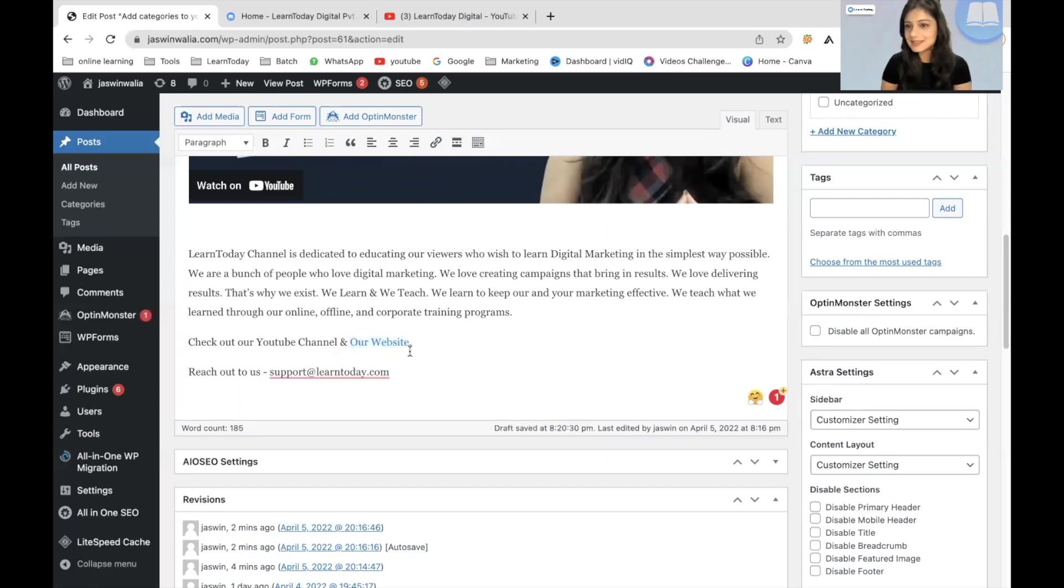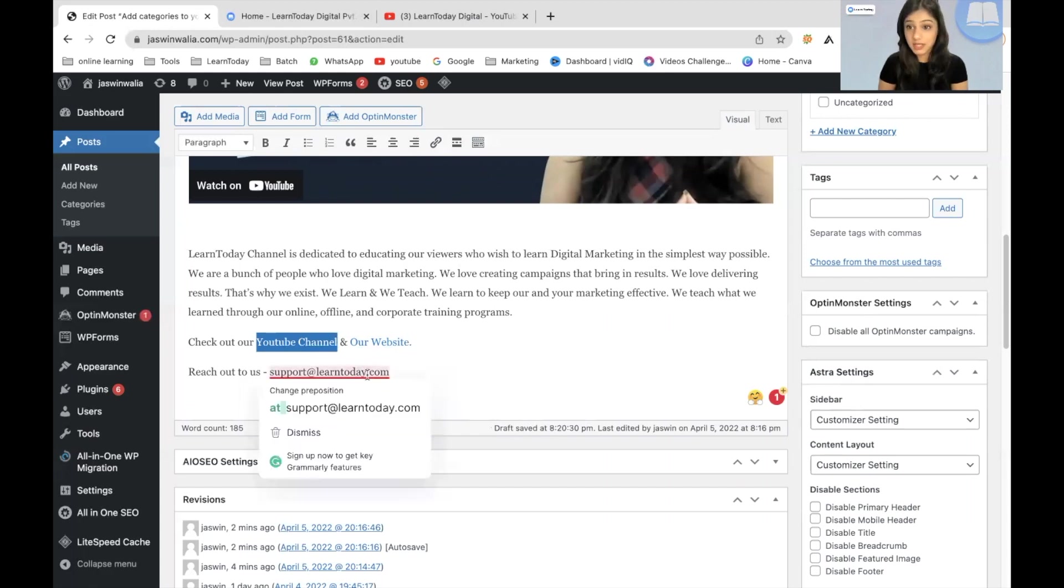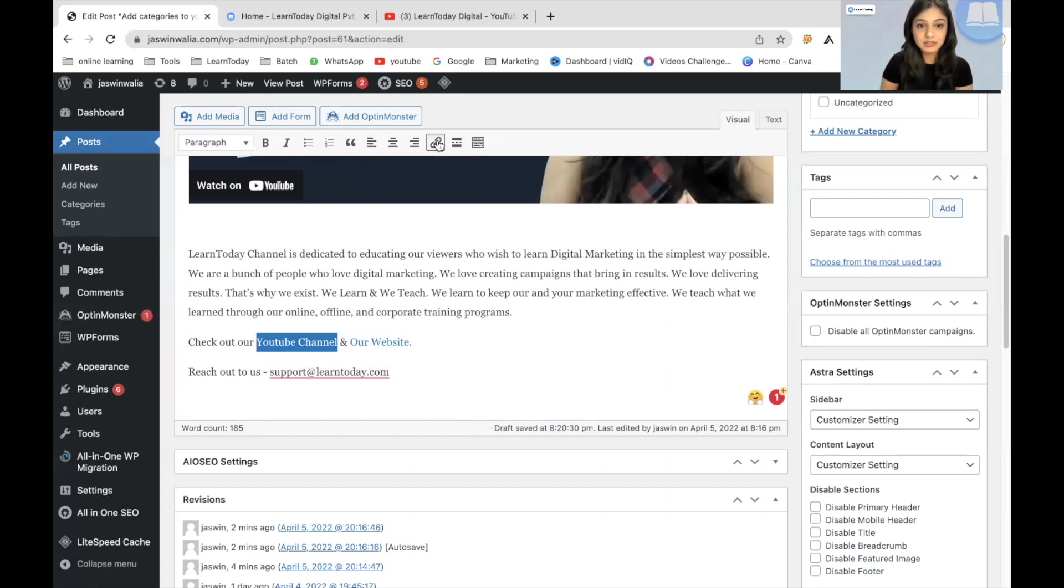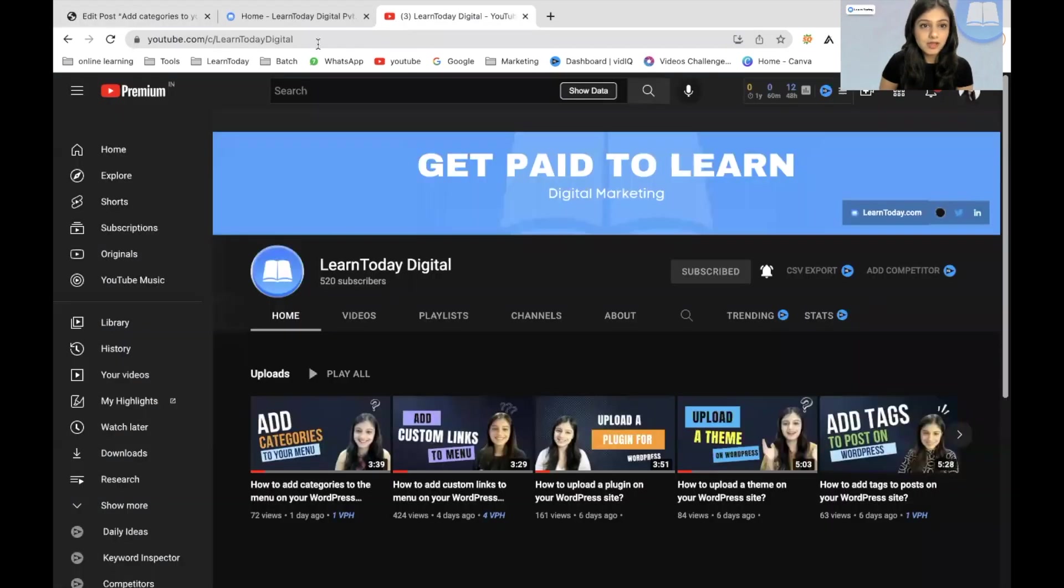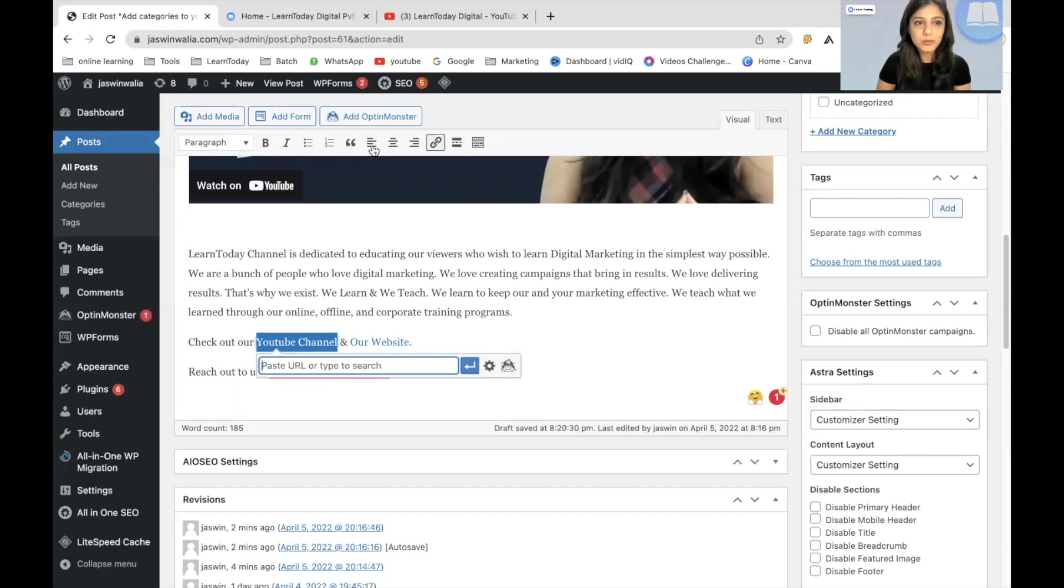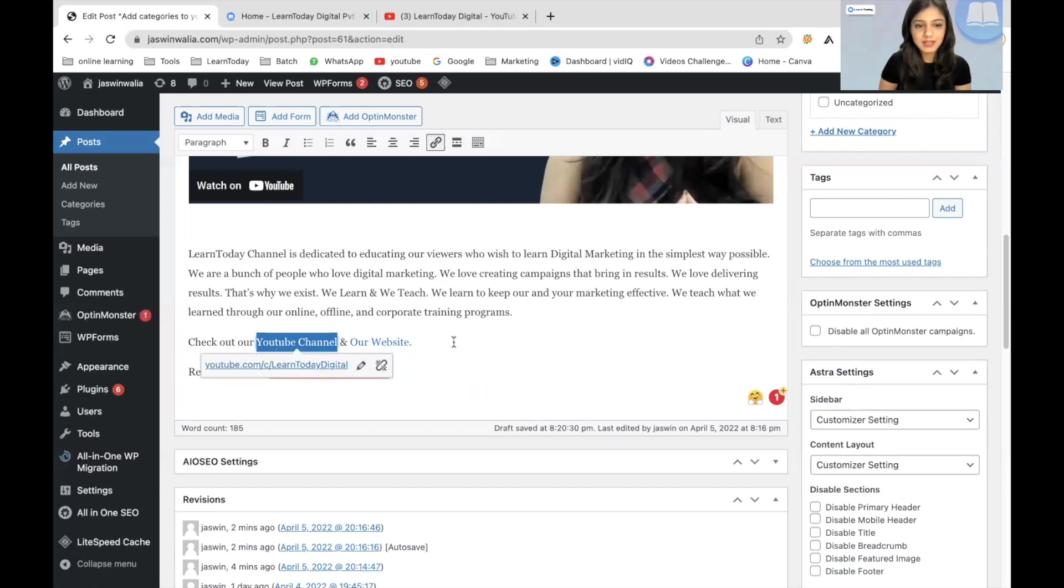The next backlink would be for our YouTube channel. So again, I will just highlight the YouTube channel phrase that I want to give the backlink to. Go to the insert or edit link option that I can find here. And I have to copy the URL of the YouTube channel. Go back to the WordPress post and paste it in the search bar right here.